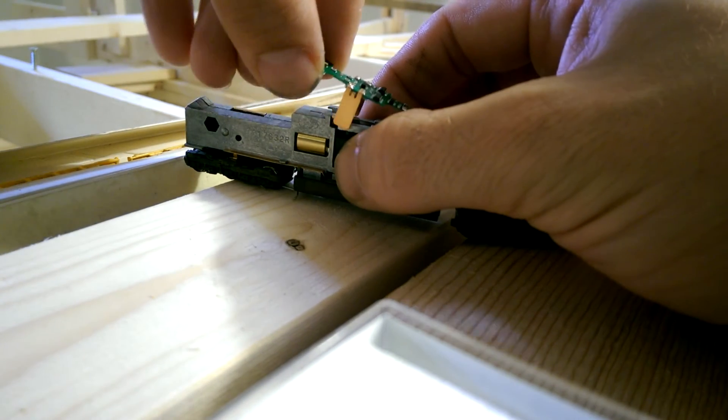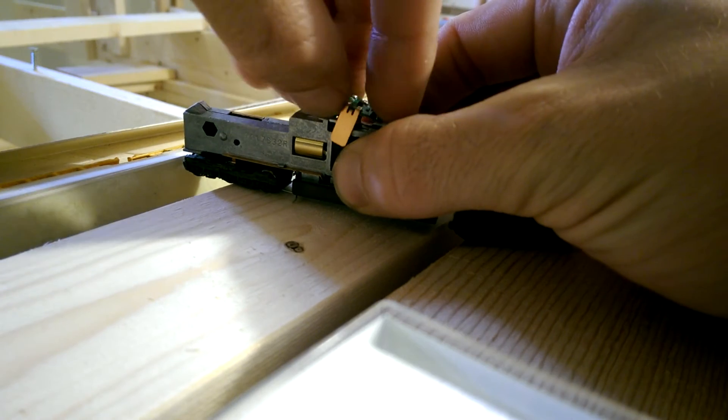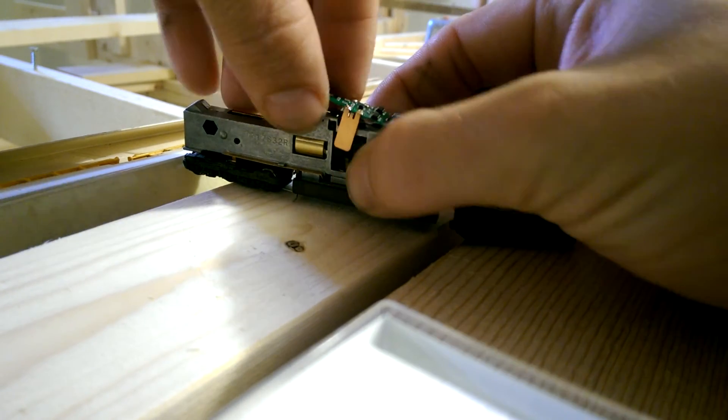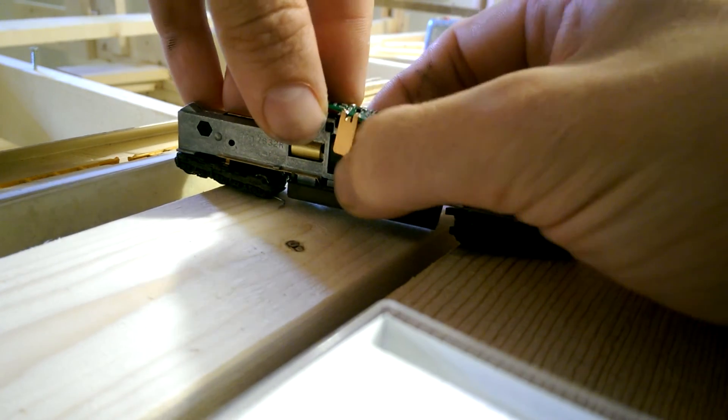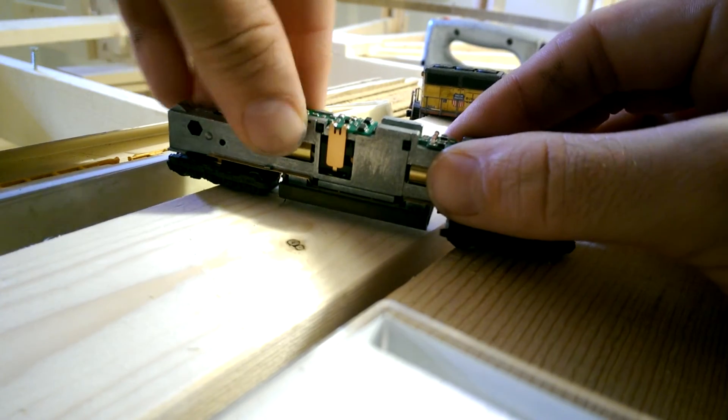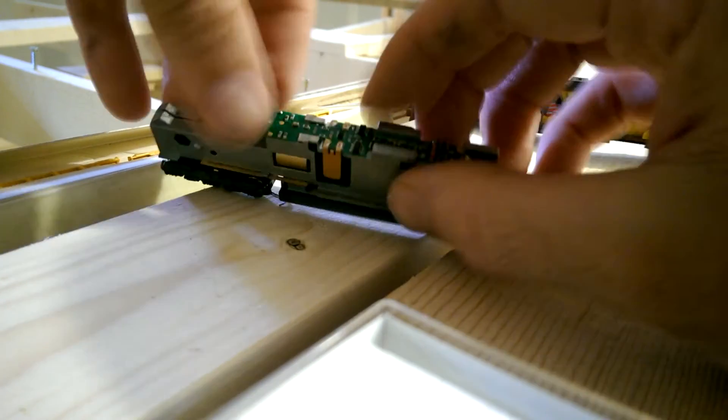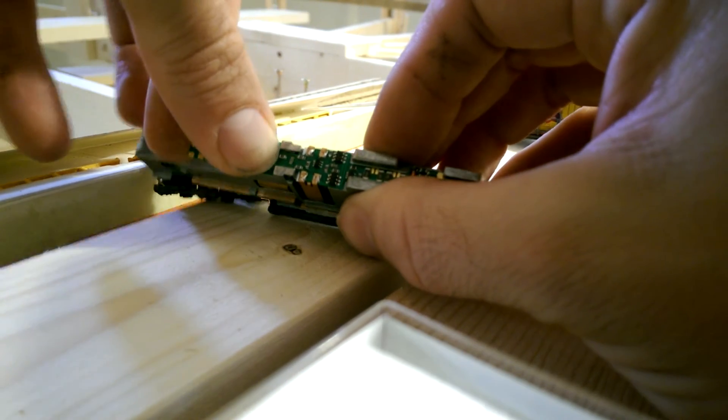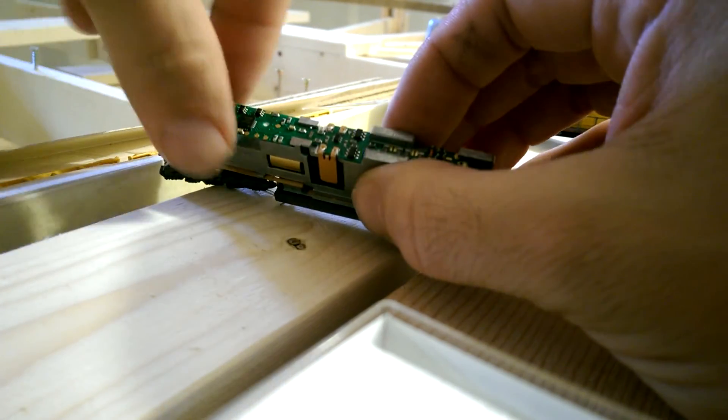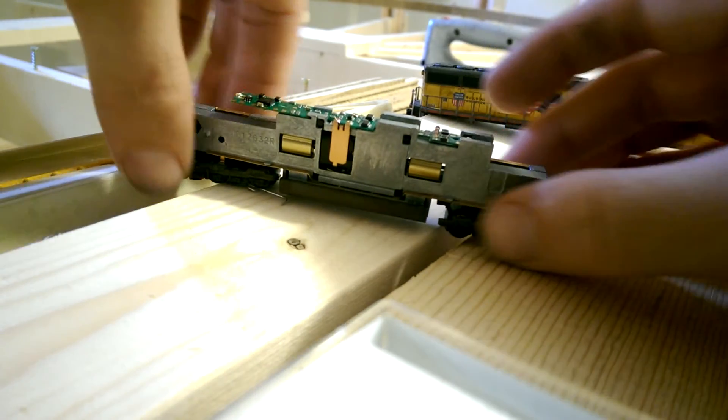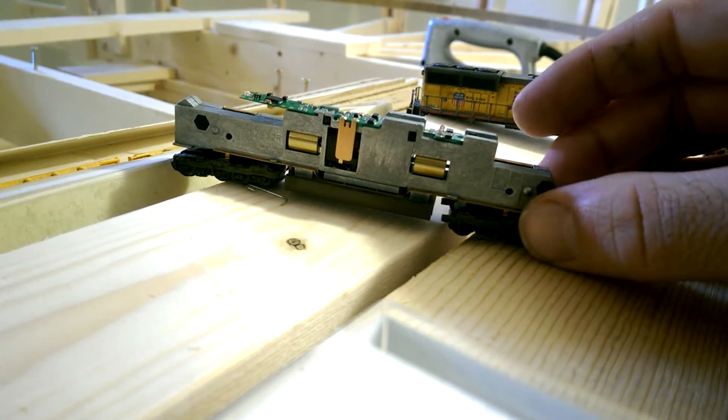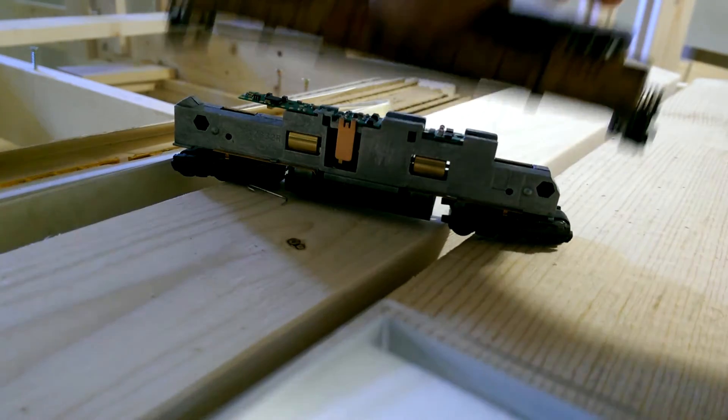Slide her in and over and down the backside there. Just going to push in and it locks into place. Once it locks in, then you're good to go. And that is a very simple drop-in decoder.